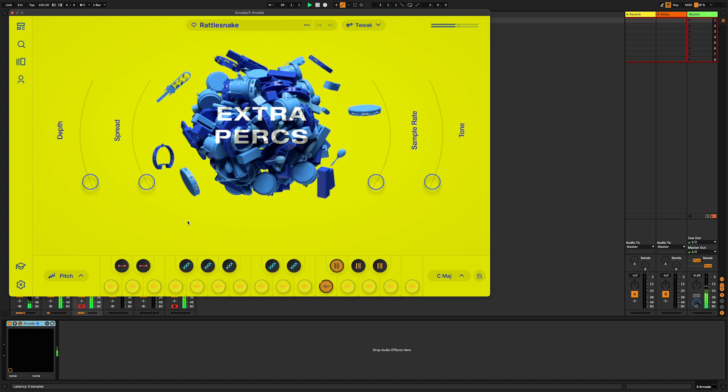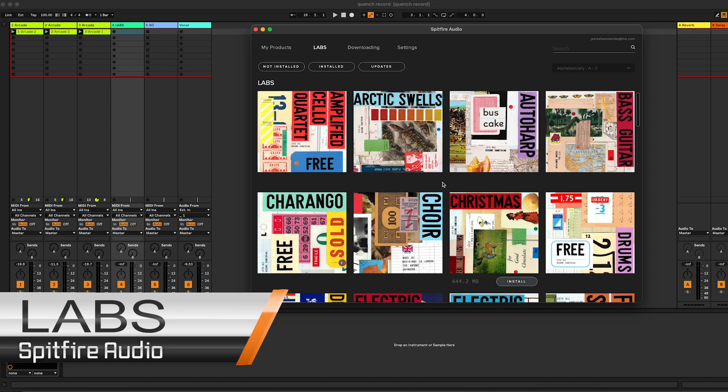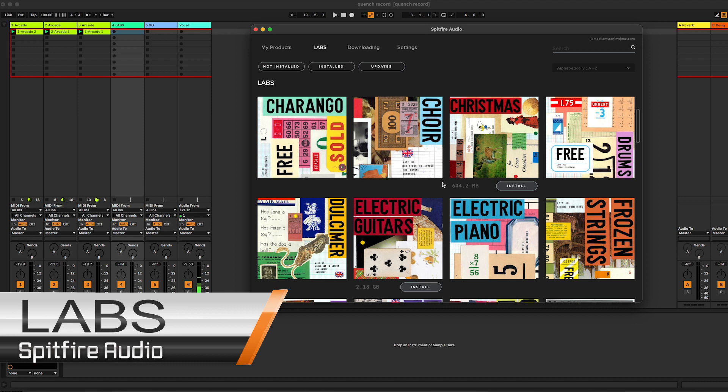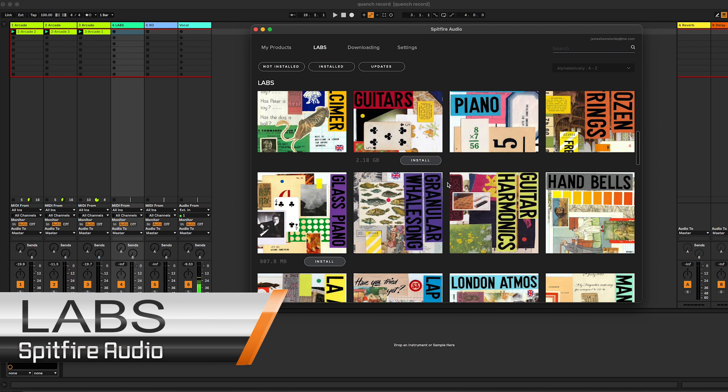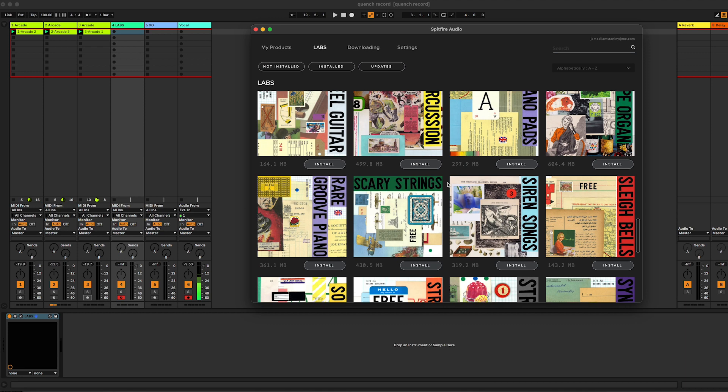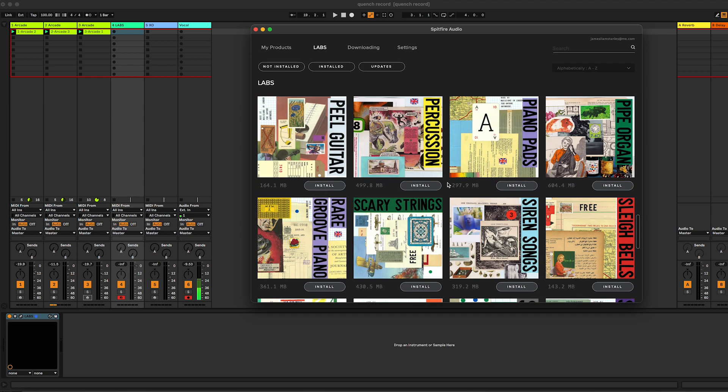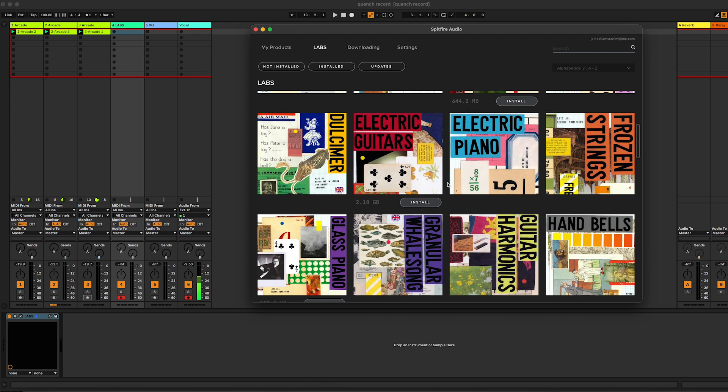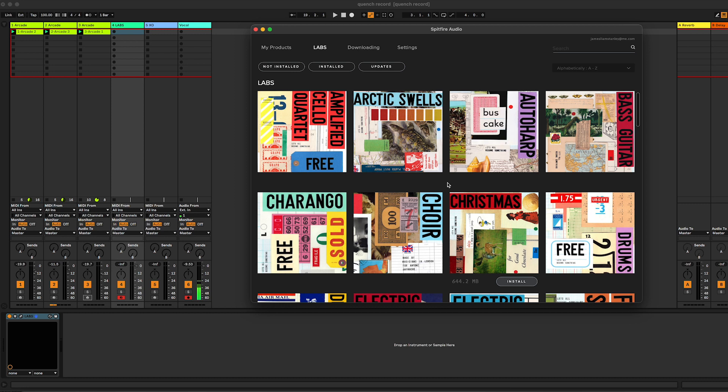The second plugin that I'd like to talk about is the Labs collection from Spitfire Audio. Now Spitfire Audio are known as a company for making premium quality sound libraries that are used by professionals around the world, and with that premium sound quality comes often premium price tags. Many of their sound libraries cost hundreds if not thousands of pounds. What we have inside Labs is the option of getting some of that quality but for free, so they release small bite-sized chunks of instruments for us to download.